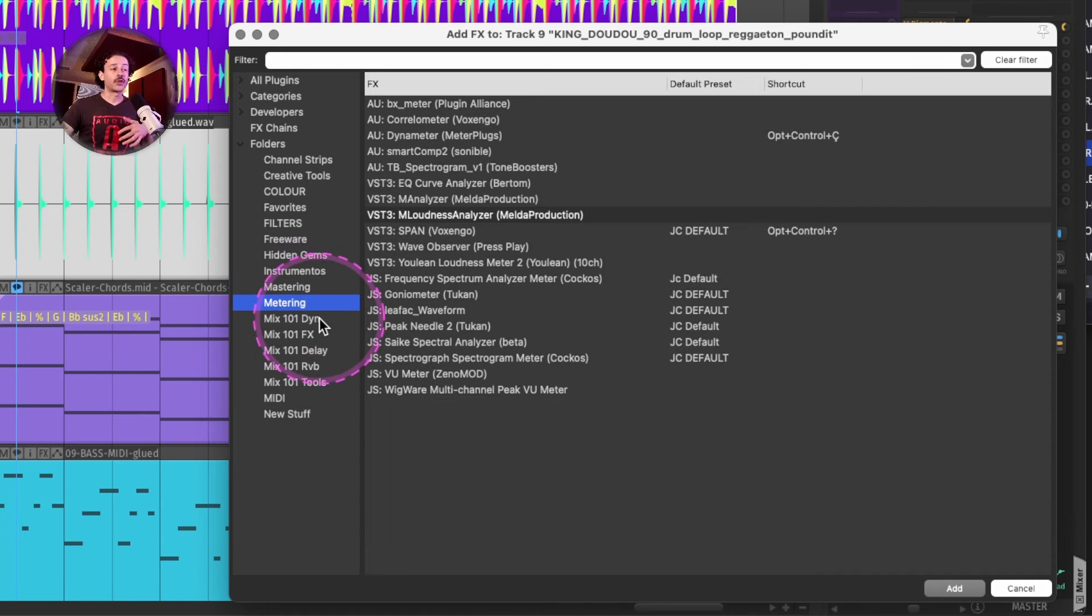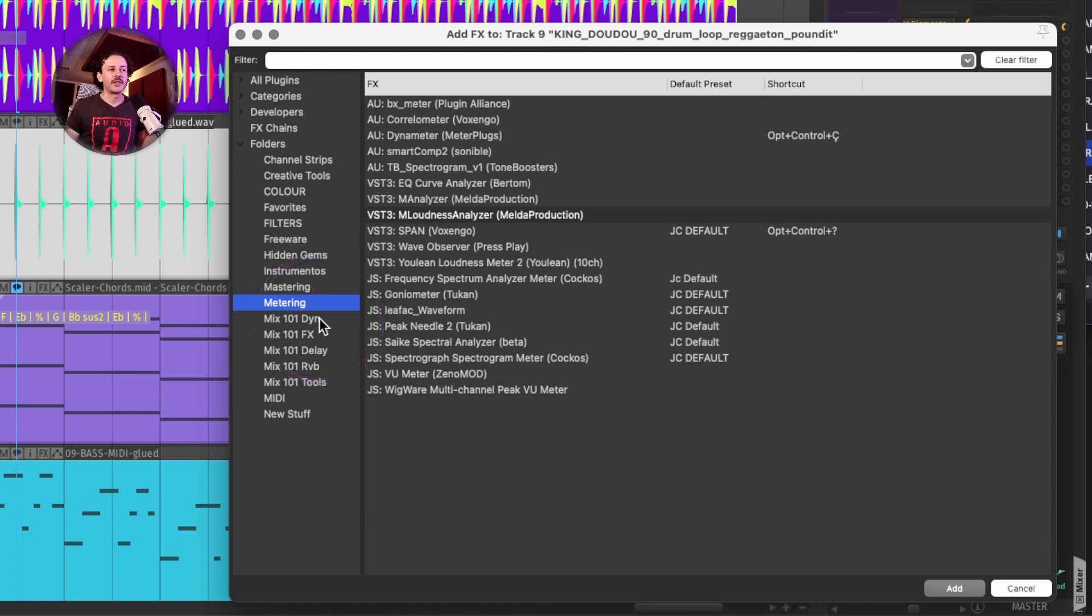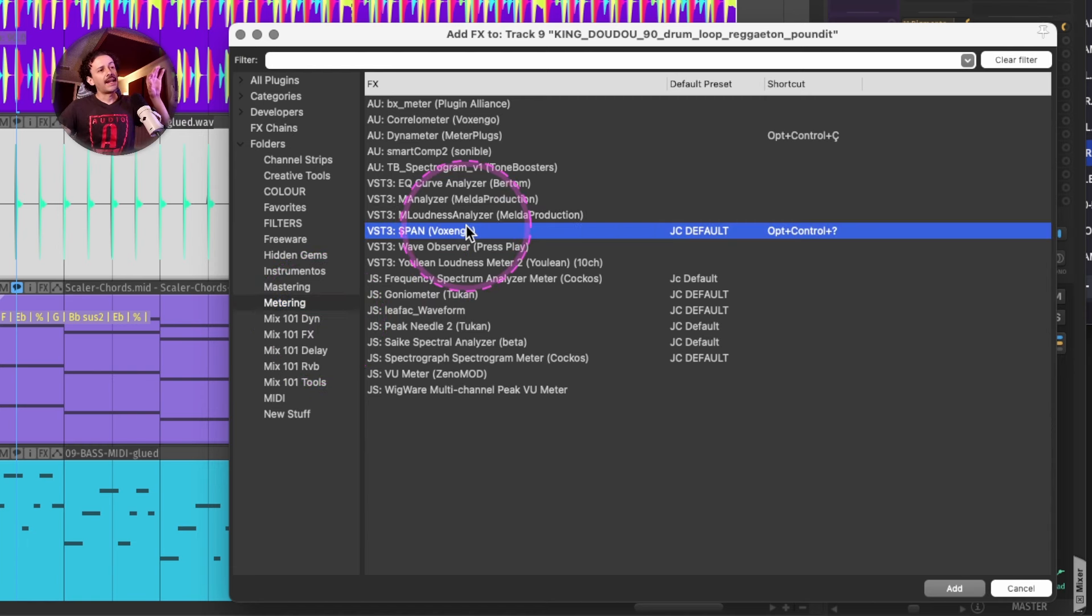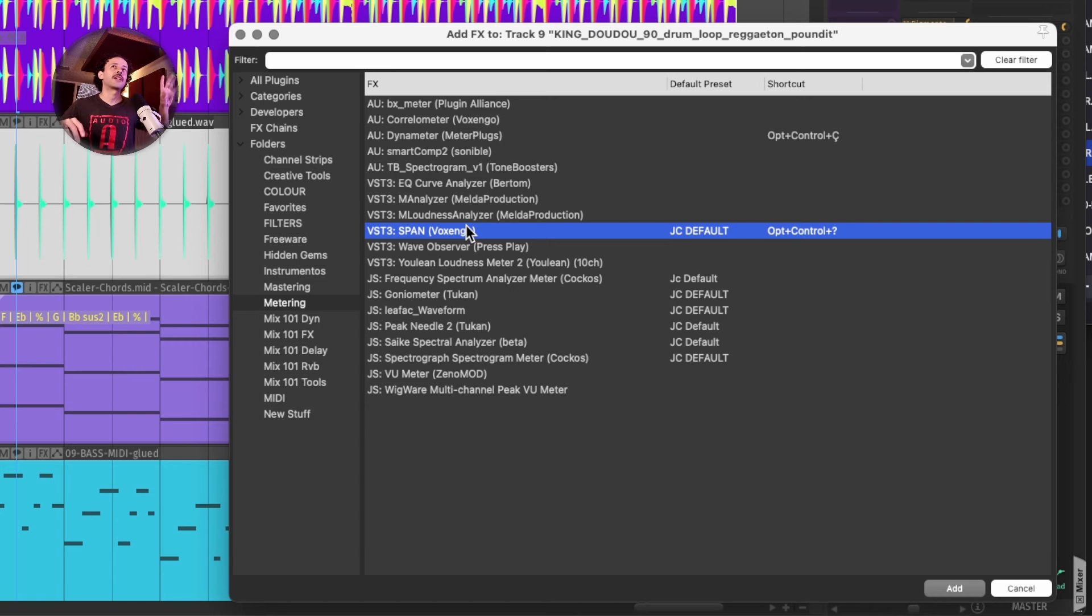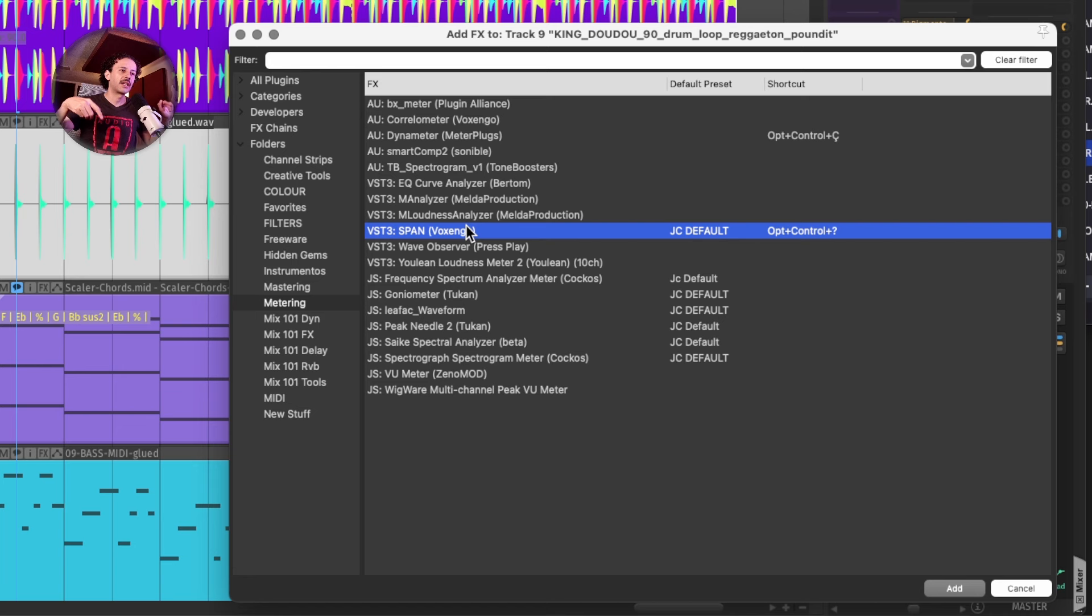If I need to do some metering, I have my folder that's called metering where I have Span. And I have a whole video on Span that's really interesting on how to take advantage of it for a new way of trying to think about frequencies. I will link it in the description if you want to go check it out.